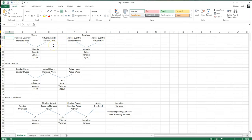Hello, today we're going to talk about variances — everybody's favorite topic. We're going to talk about the direct material variance and the labor variances for this video. Next I'm going to do overhead.